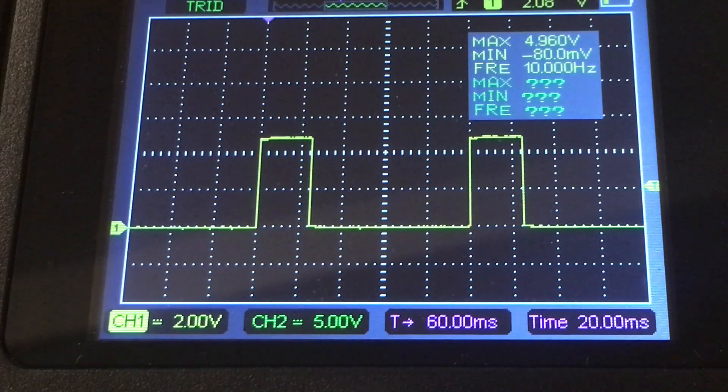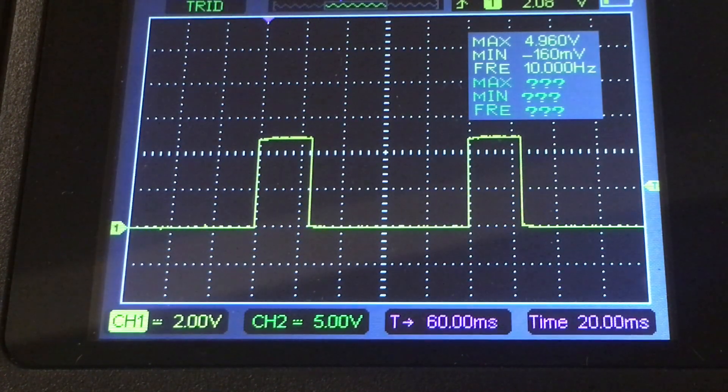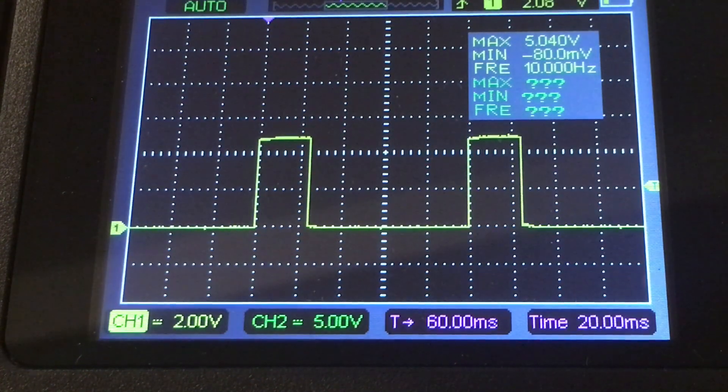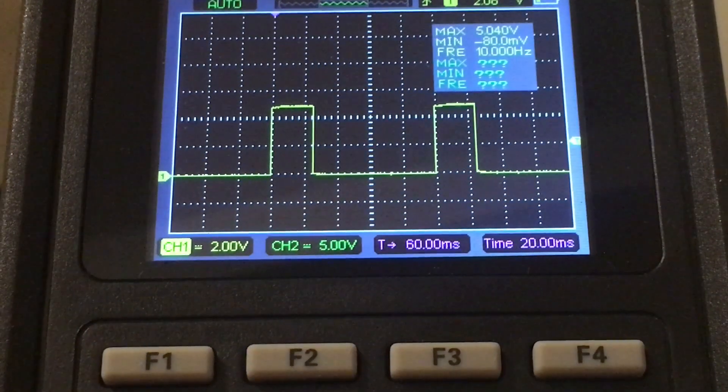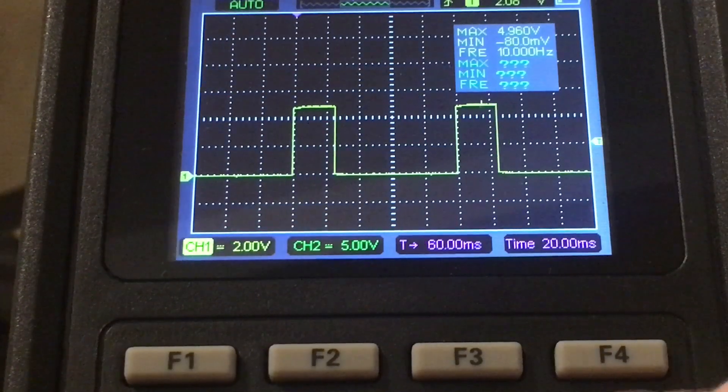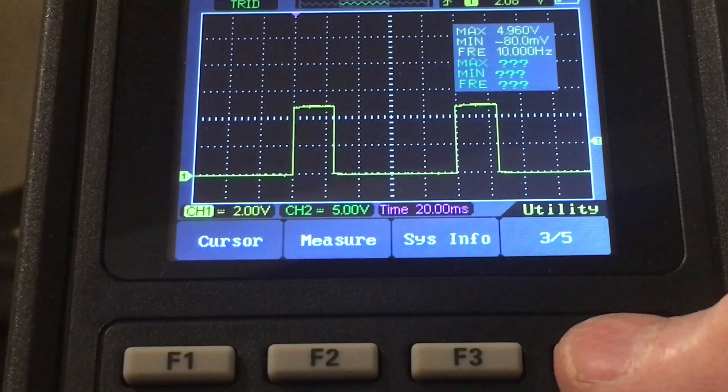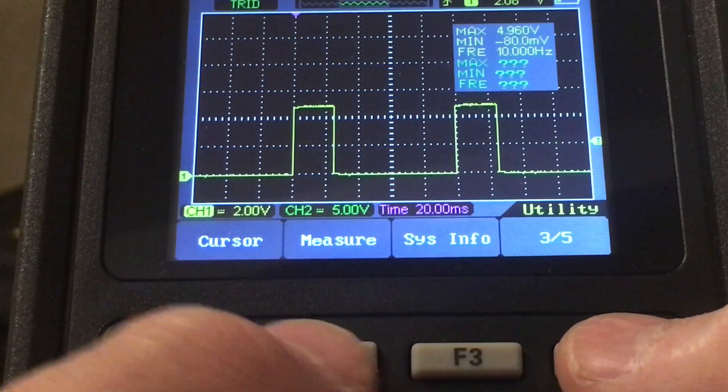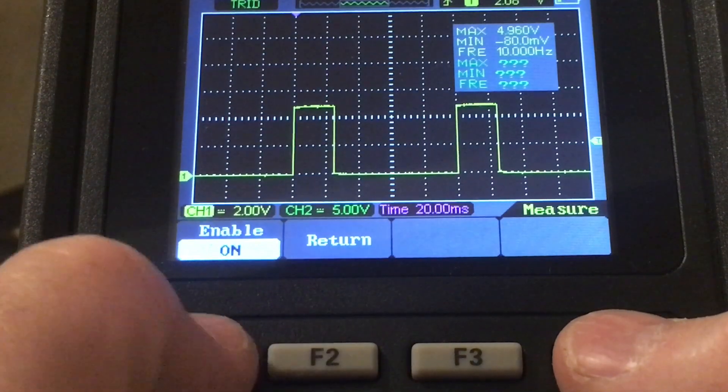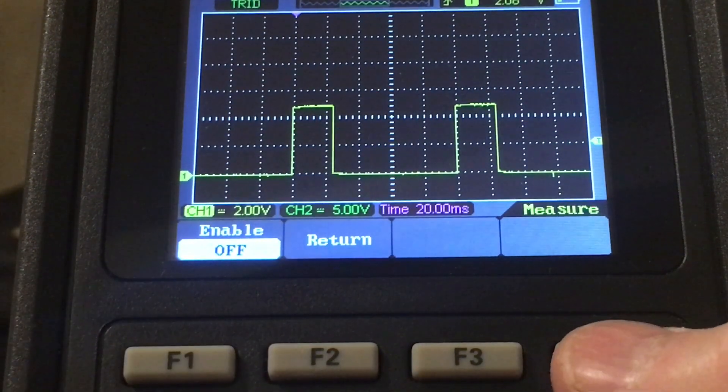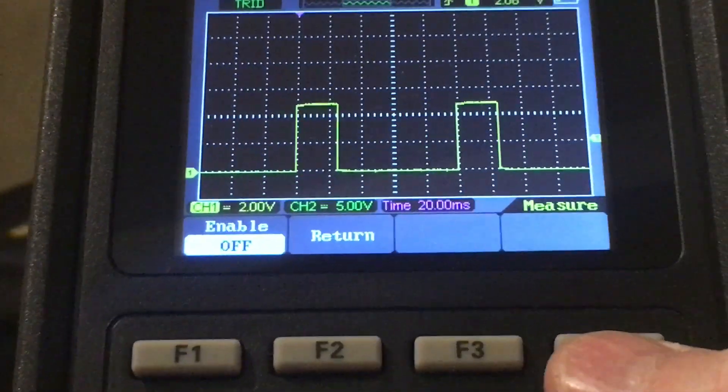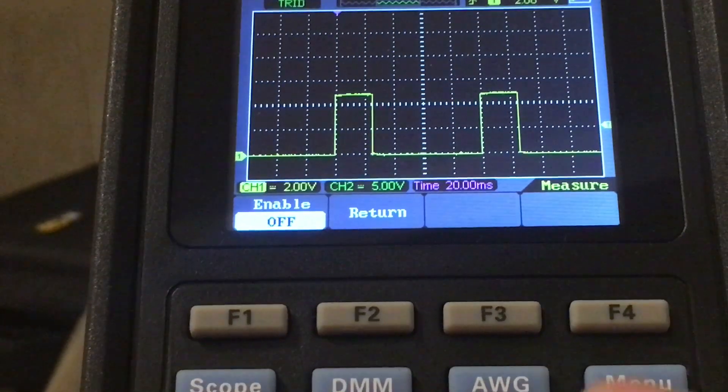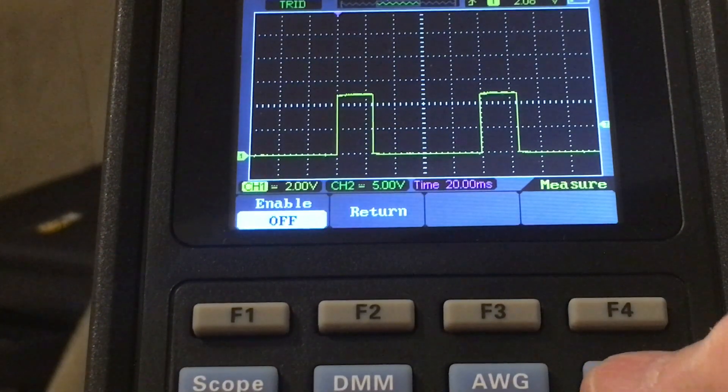Let's go back, select the menu again, go to measure and disable it just so we can clean up the display a bit more.